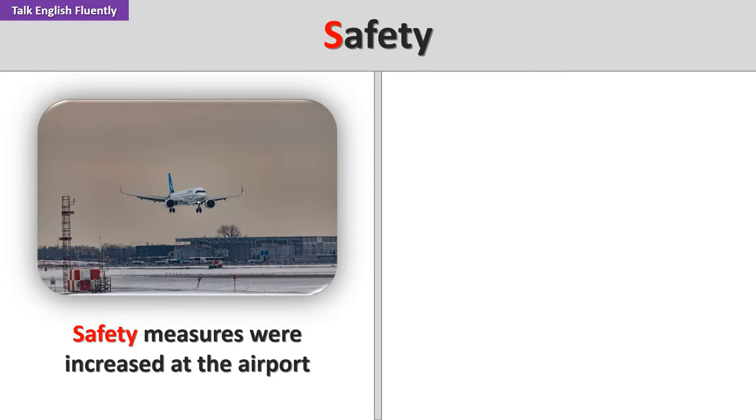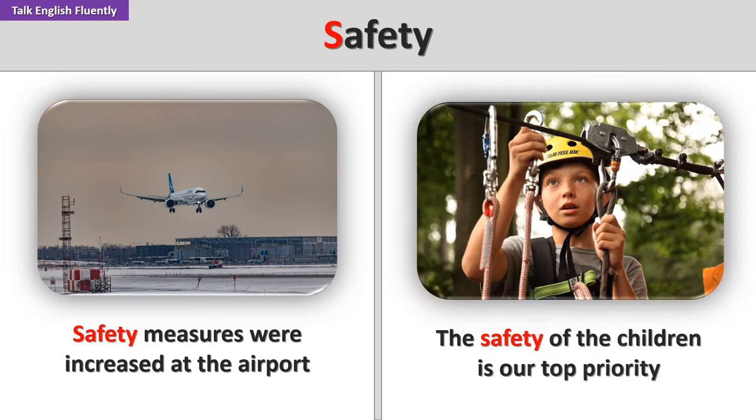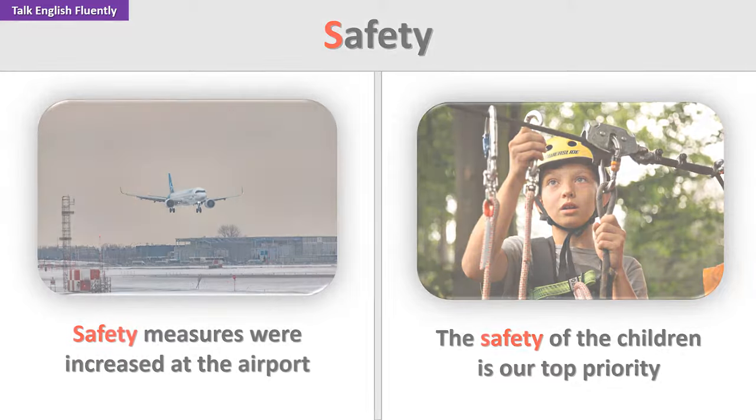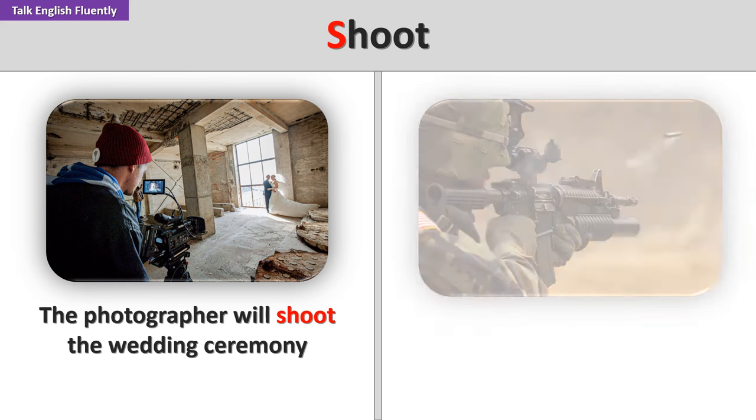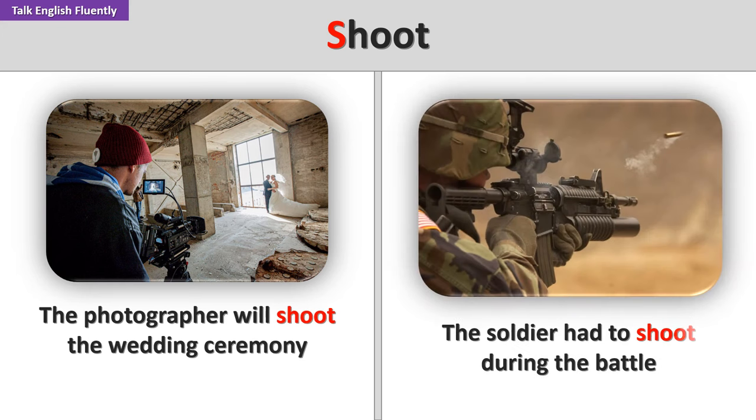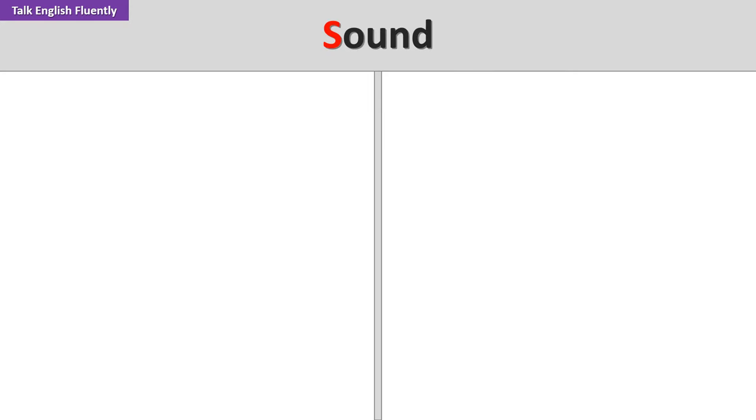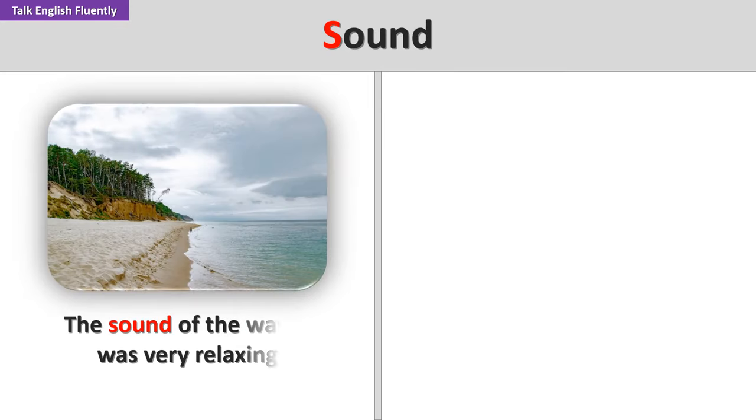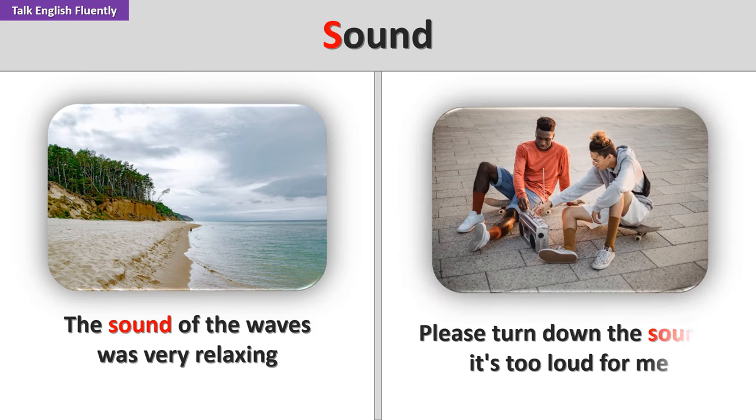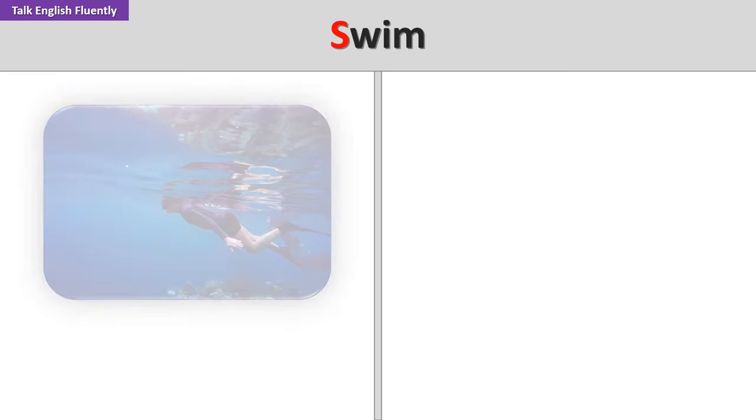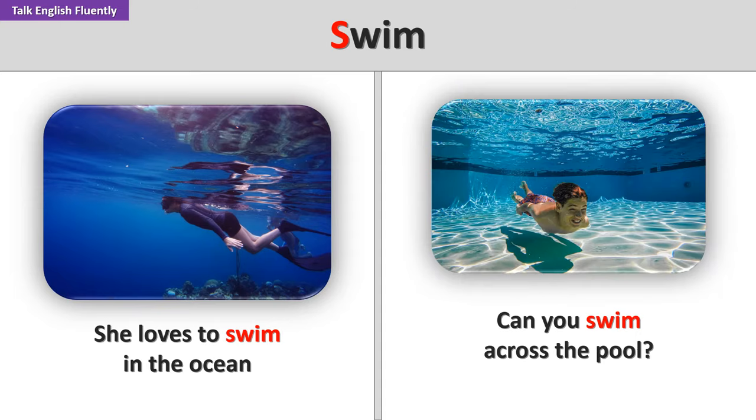Safety measures were increased at the airport. The safety of the children is our top priority. Shoot. The photographer will shoot the wedding ceremony. The soldier had to shoot during the battle. Sound. The sound of the waves was very relaxing. Please turn down the sound. It's too loud for me. Swim. She loves to swim in the ocean. Can you swim across the pool?